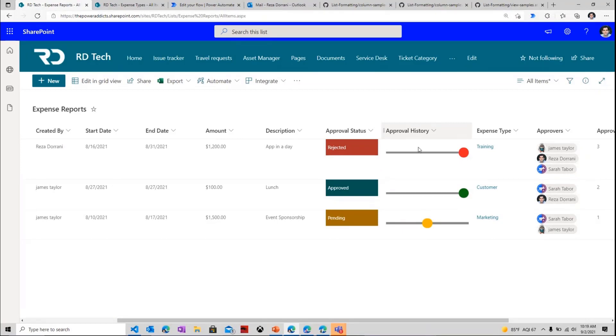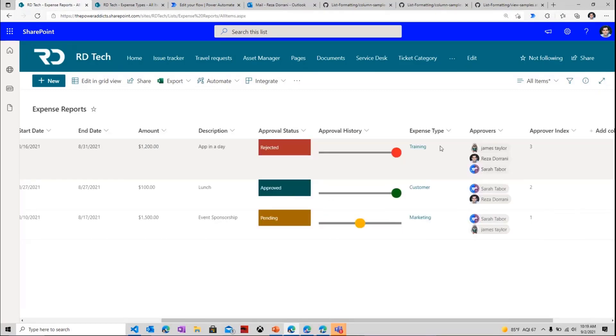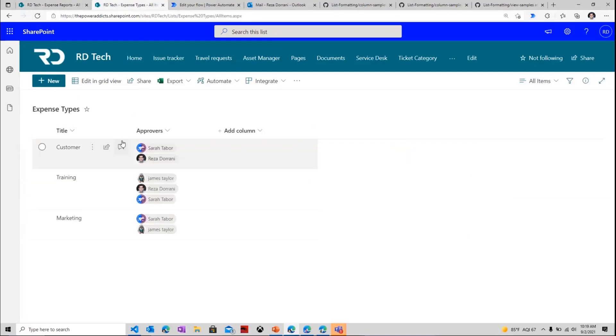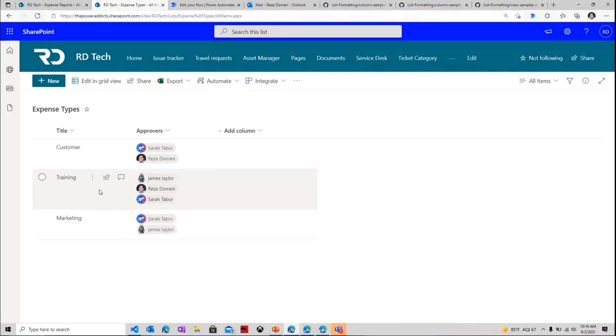And then I have something known as expense type, which is the type of the expense. And this is a lookup column to a separate list, of course, which is a list of expenses. I have my types defined, and more importantly, for each of these types, I have my approvers defined.